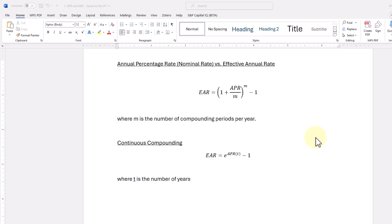And then I'm going to demonstrate how to calculate a continuously compounded rate using Excel given the number of years and the annual percentage rate or the nominal rate.